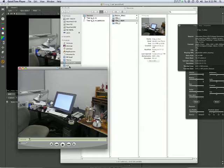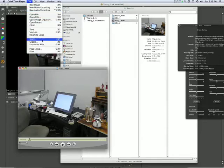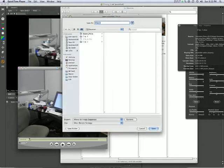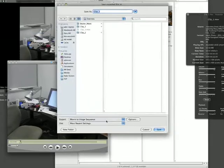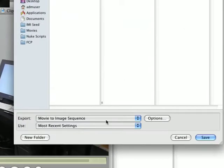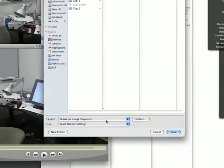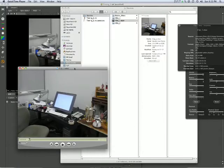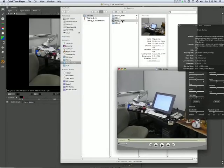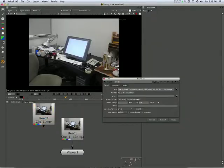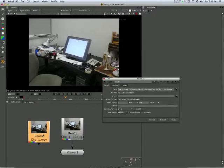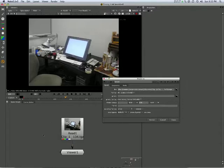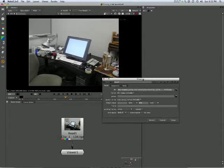A QuickTime movie has many disadvantages. So if you find yourself with one, you export as an image sequence using QuickTime Pro. Or indeed, dragging it into Nuke and just writing out an image sequence from there.